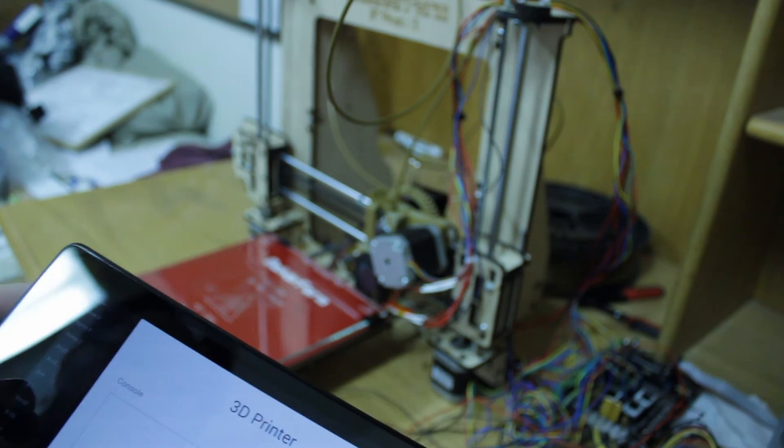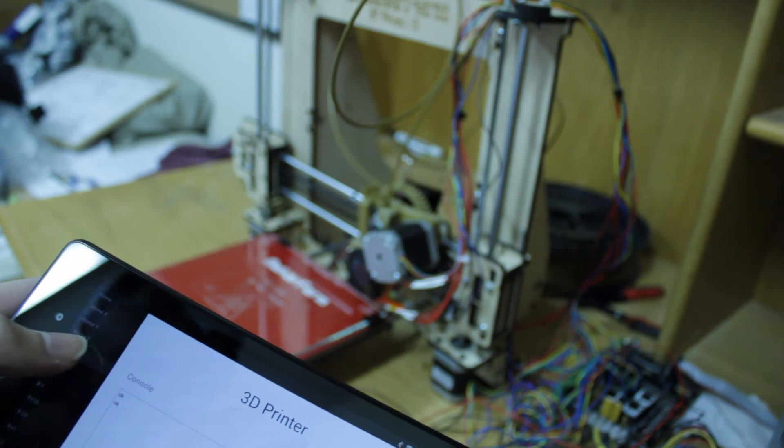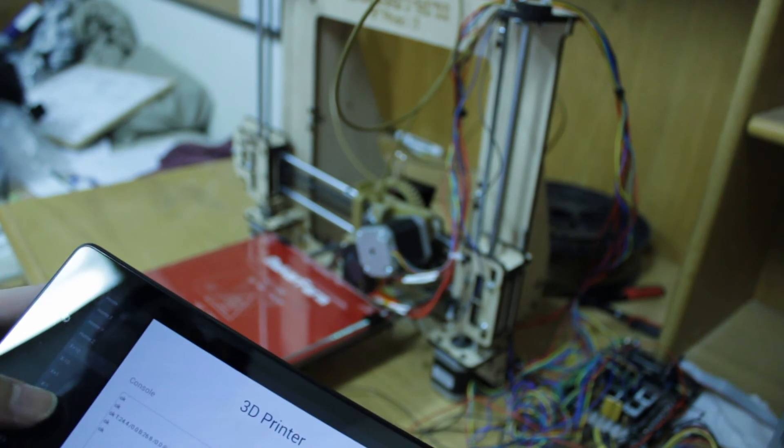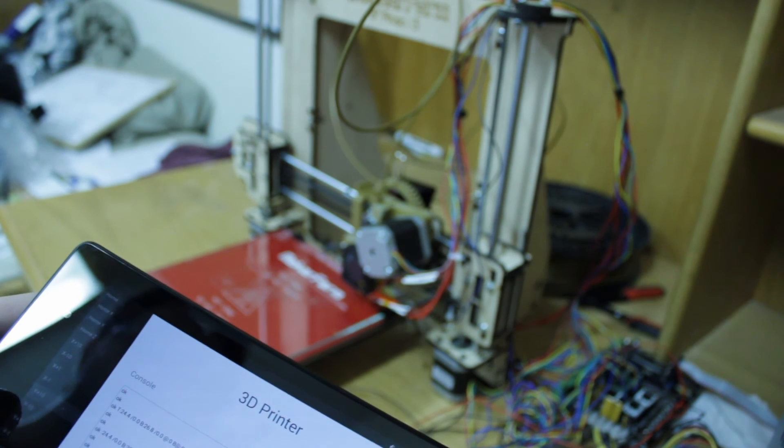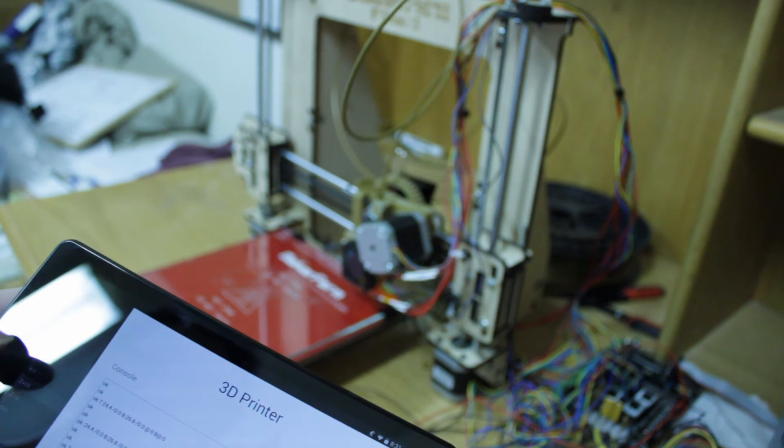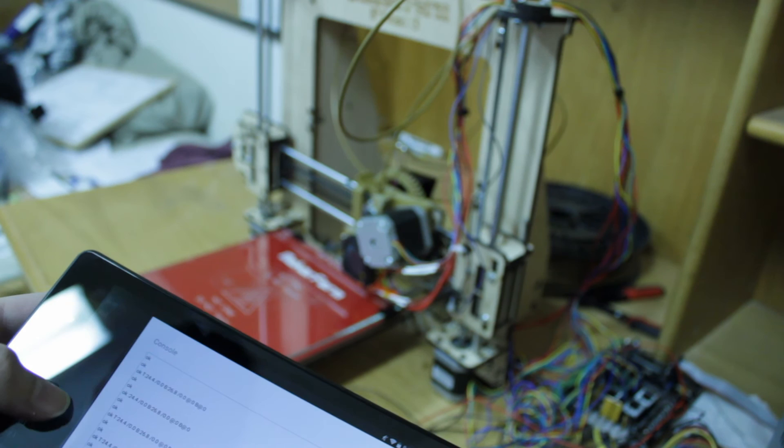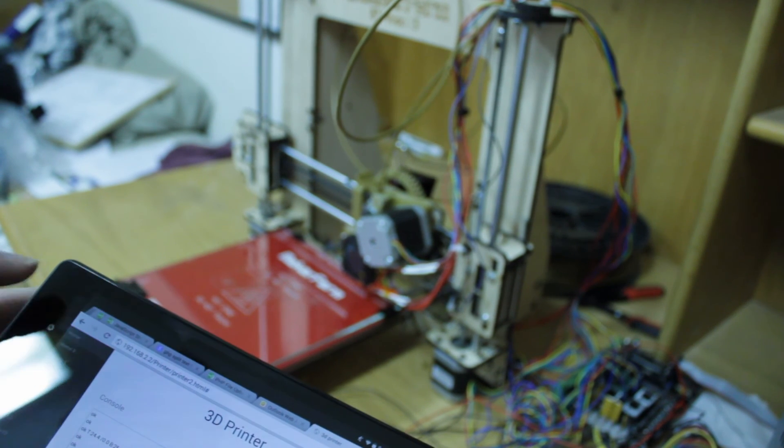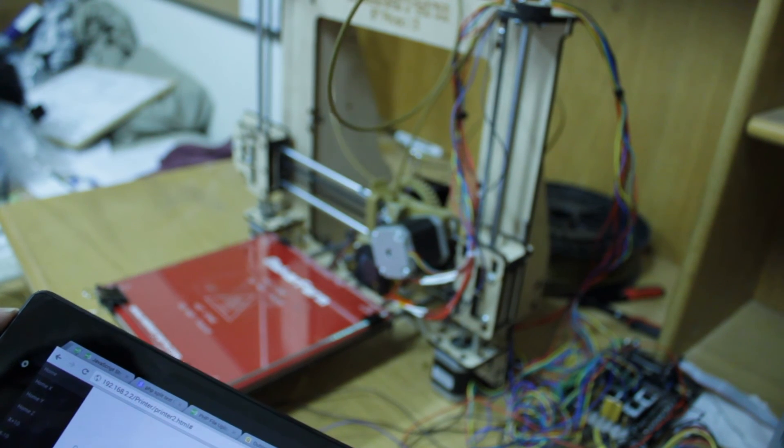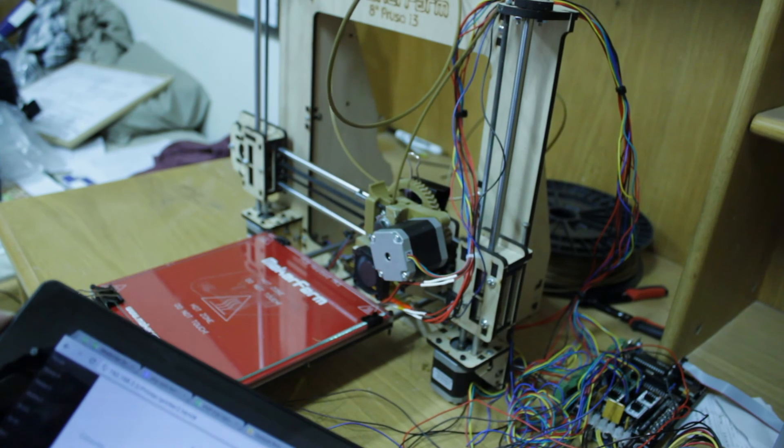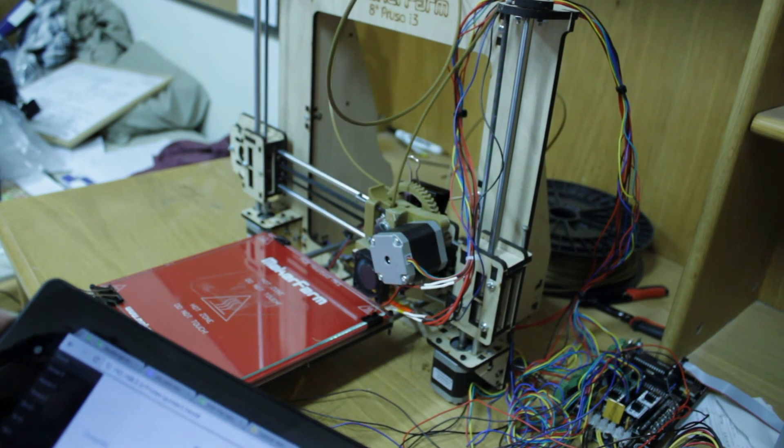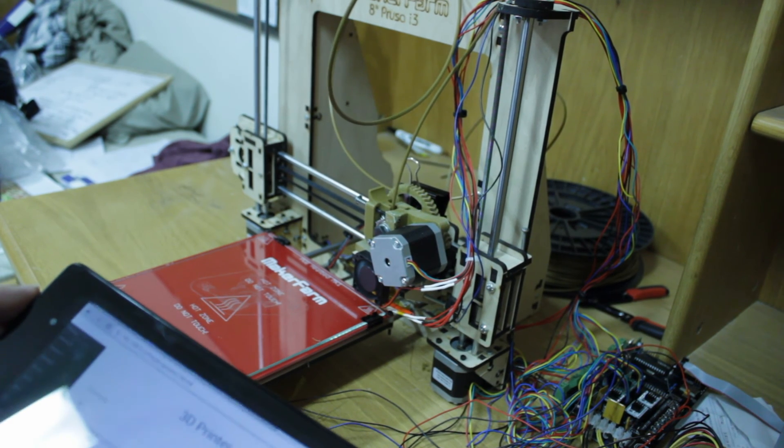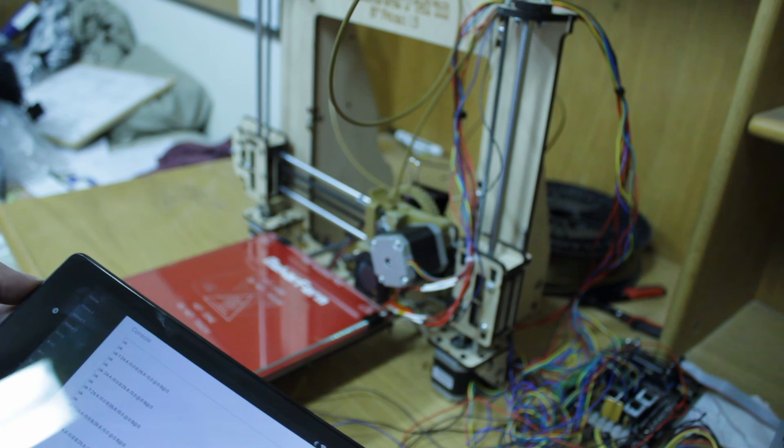So if I, for example, press on this command, you can see the printer responds. Here's the Y axis. I can also move the Z axis. We've implemented many commands. Right now I'll home the axis. As you can see, we also get a console response from the commands which we've sent.